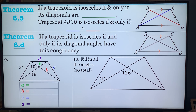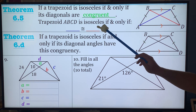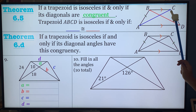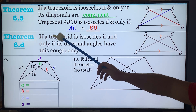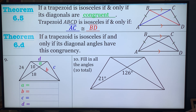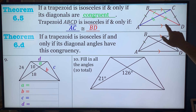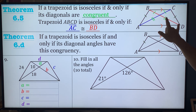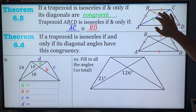A trapezoid is isosceles if and only if its diagonals are congruent — meaning the diagonals have to be the same size. So in trapezoid ABCD, diagonals AC and BD are congruent. With the diagonals, you pretty much form two isosceles triangles. These pieces are congruent — the same side's top two are congruent, and the bottom two. These two triangles right here are similar triangles.